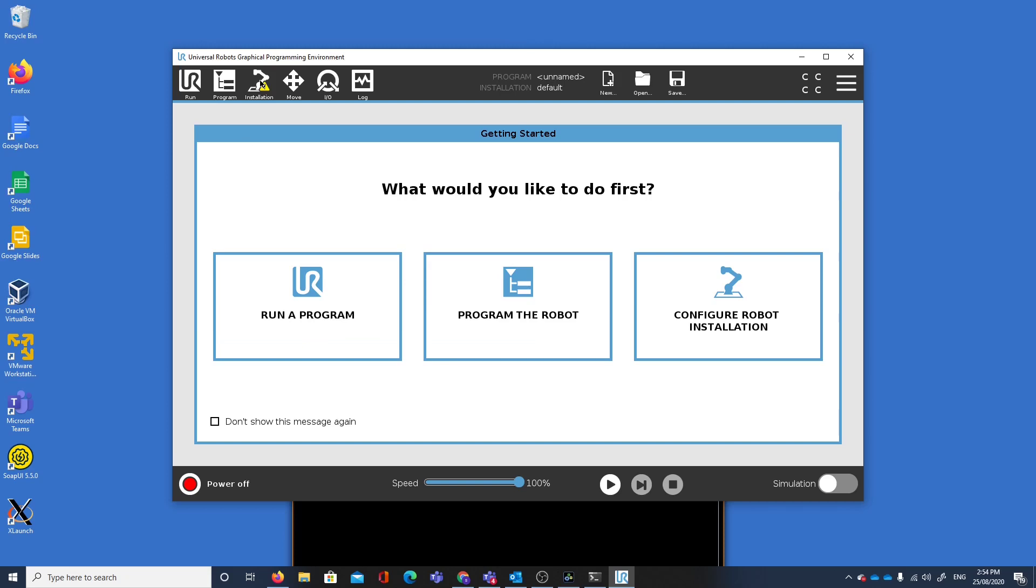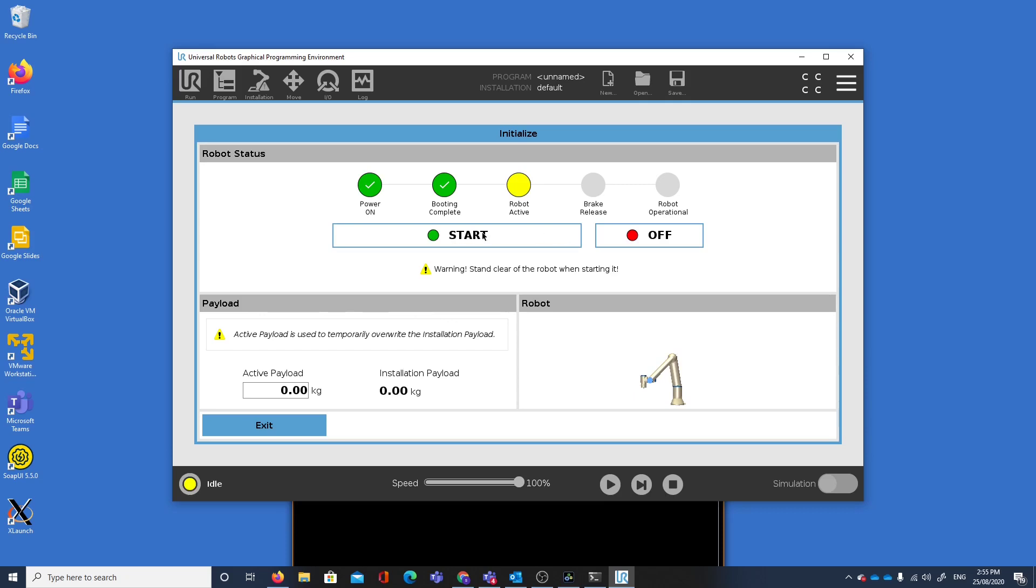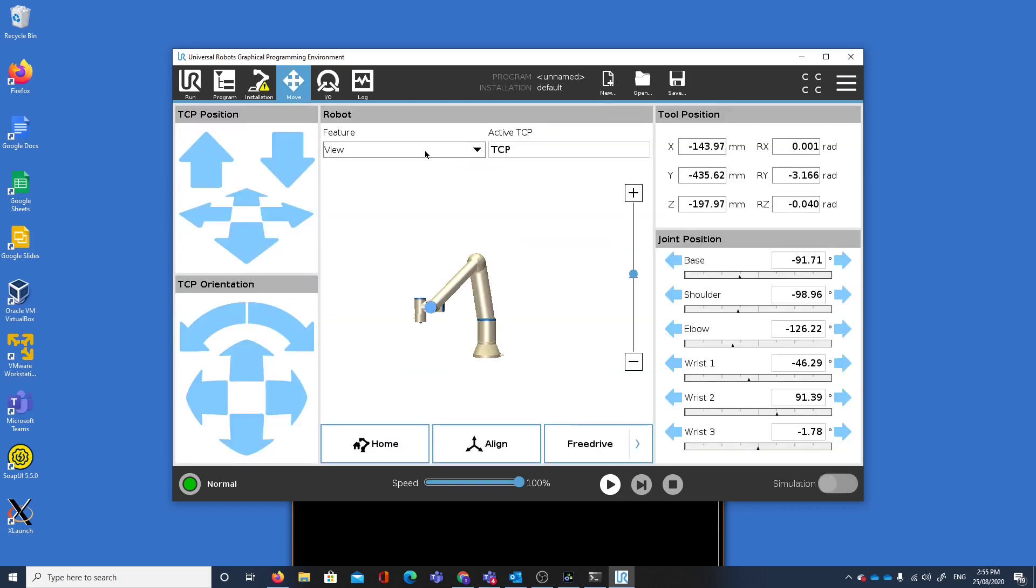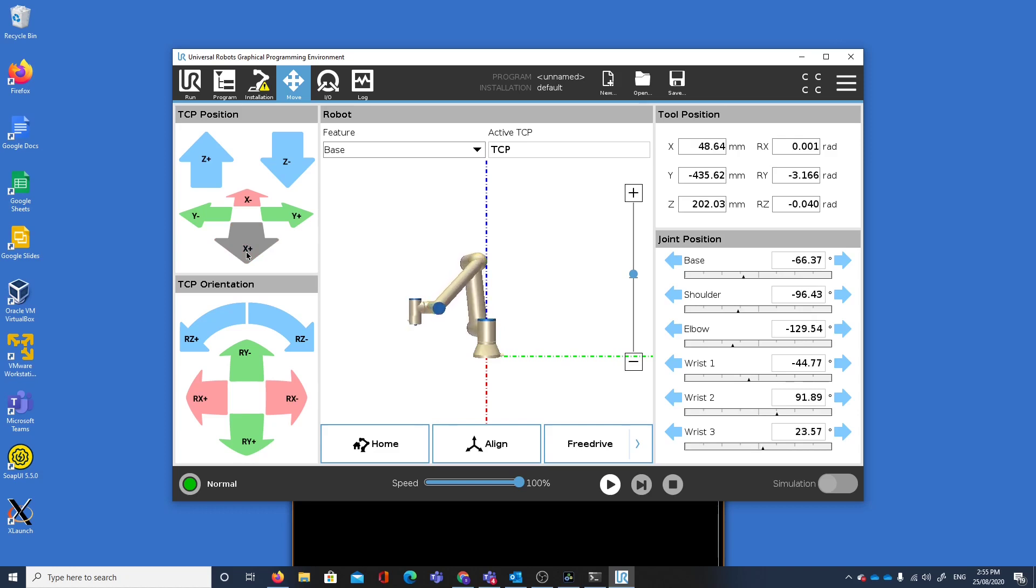Let's now satisfy all the requirements here. The first thing we'll do is confirm our safety configuration. We have an exclamation mark on our installation, warning us that our payload is not set. We really want to change our TCP, but let's just leave it at that. We'll turn it on.